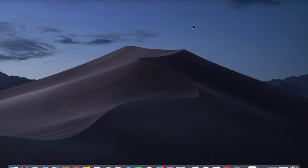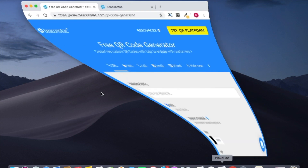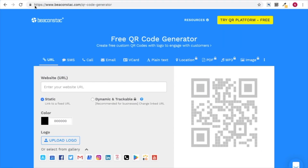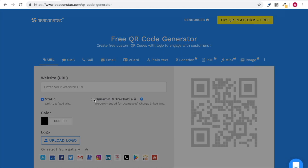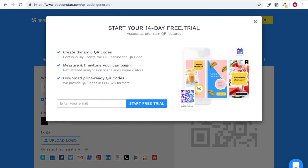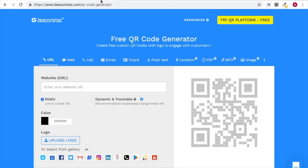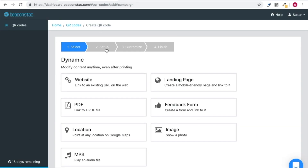While one might wonder how to incorporate navigation details into a QR code, creating a location QR code with Beaconstack's platform is really easy. Since a location QR code is a dynamic QR code, one would have to sign up for a 14-day free trial. Upon doing so, you will be led to this dashboard with several features.